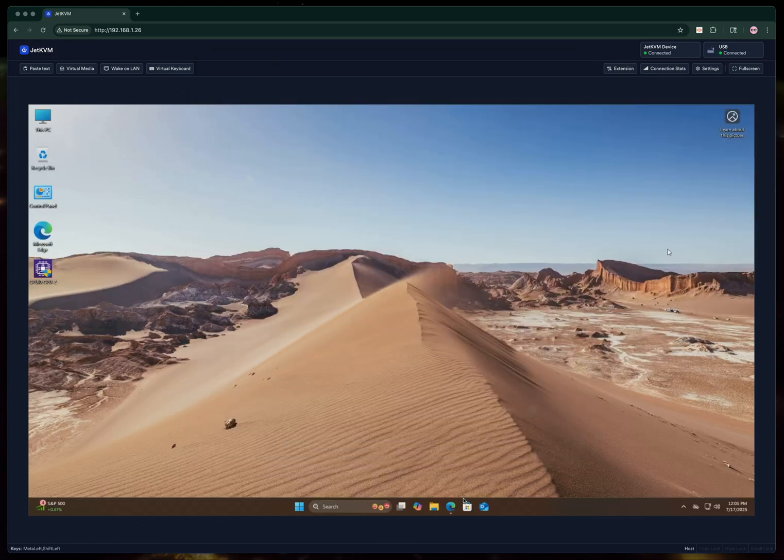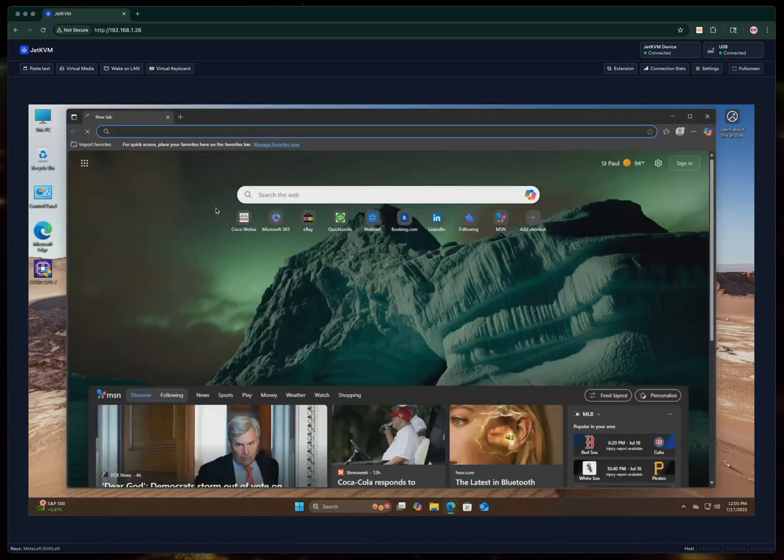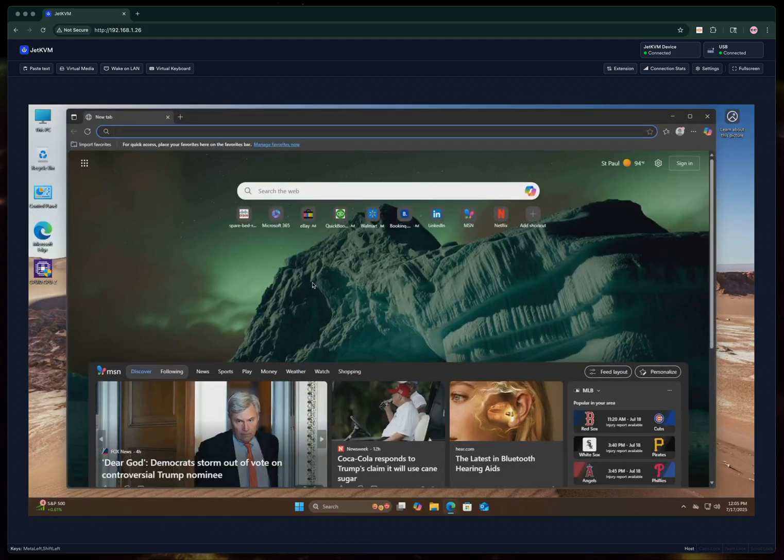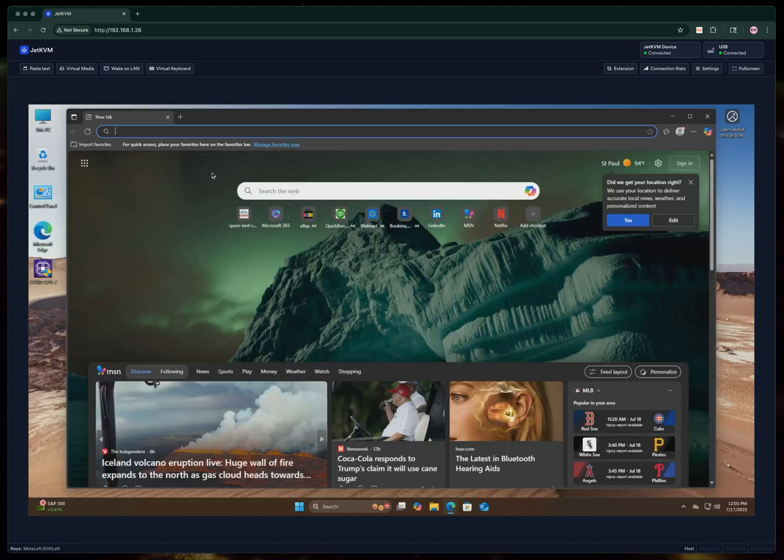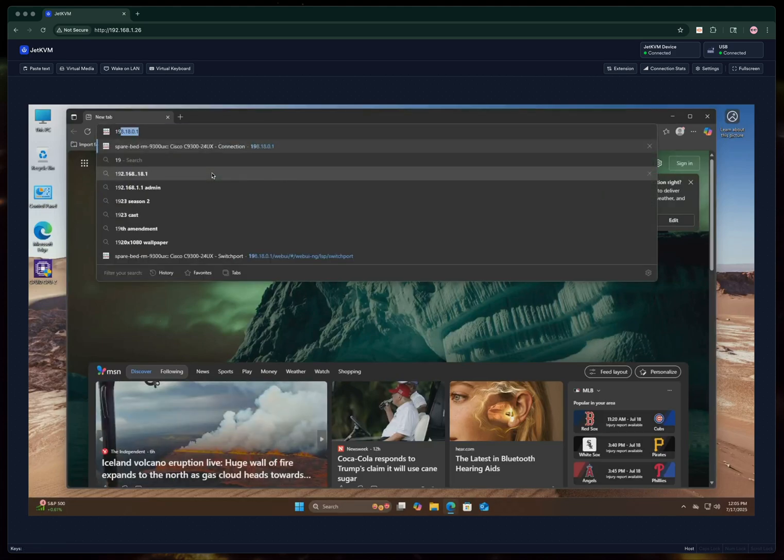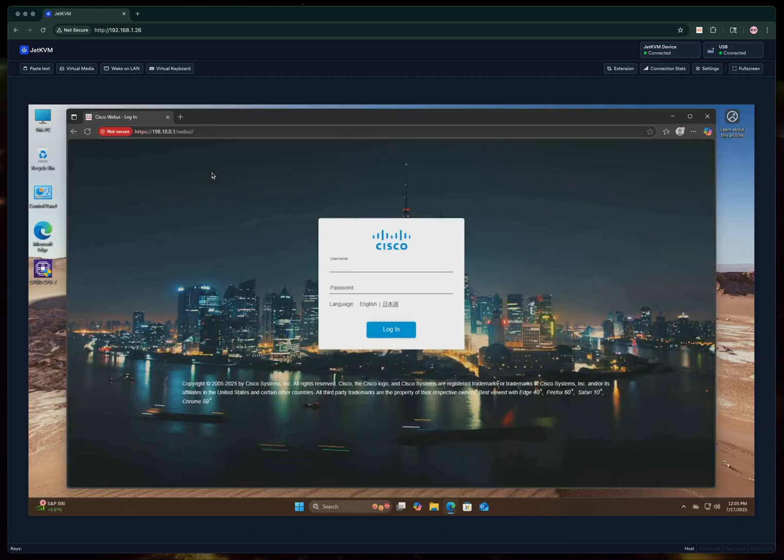It's running a DHCP server, and if everything goes well, you should get an address on the interface on your PC, and the network you want to get to is 198.18.0.1.